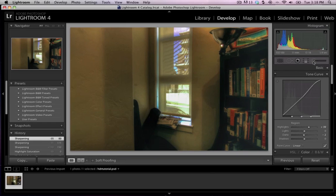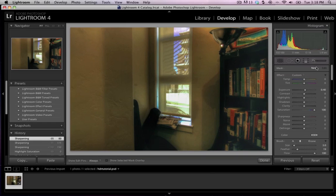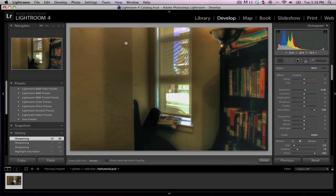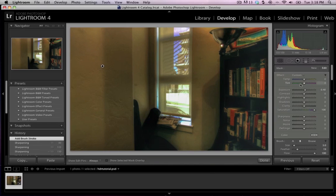What you can actually do is like, let's say there's a region of your photograph that you want to change. I want to really pop out this wall, let's say. Okay, so I'm going to click in this region.